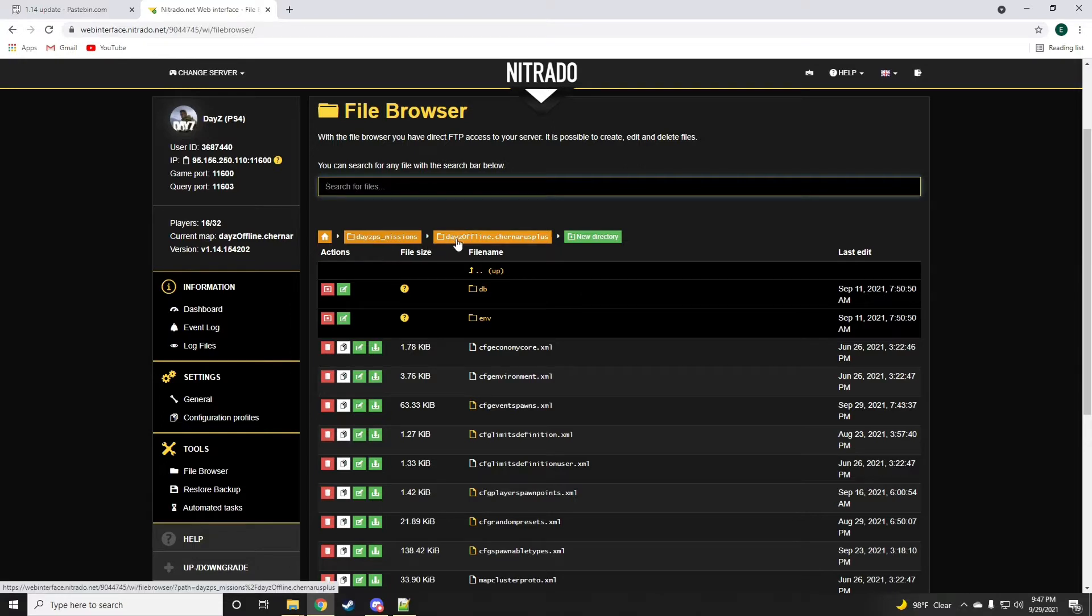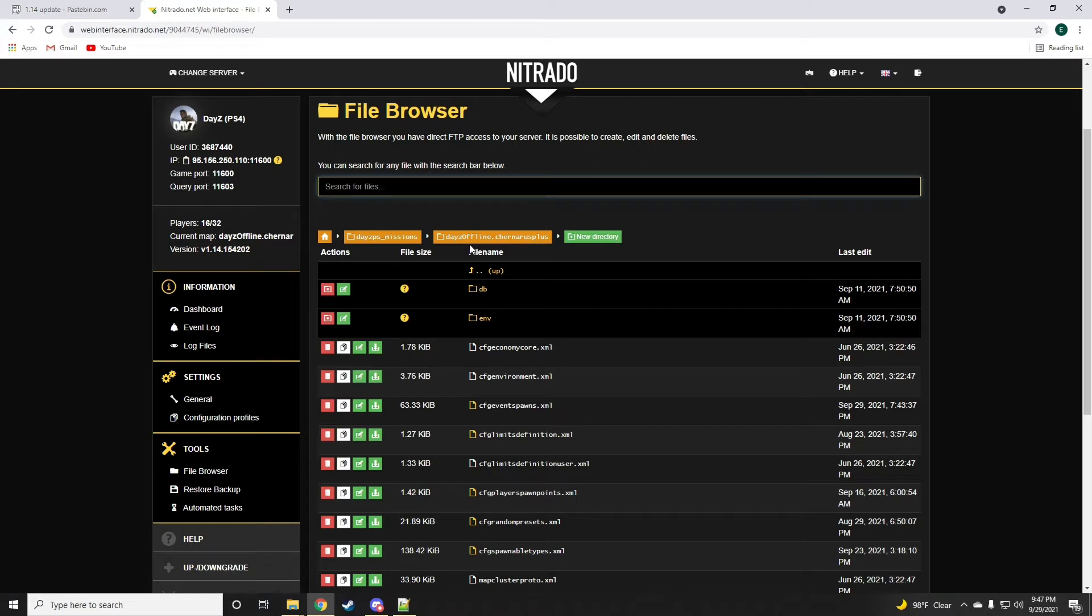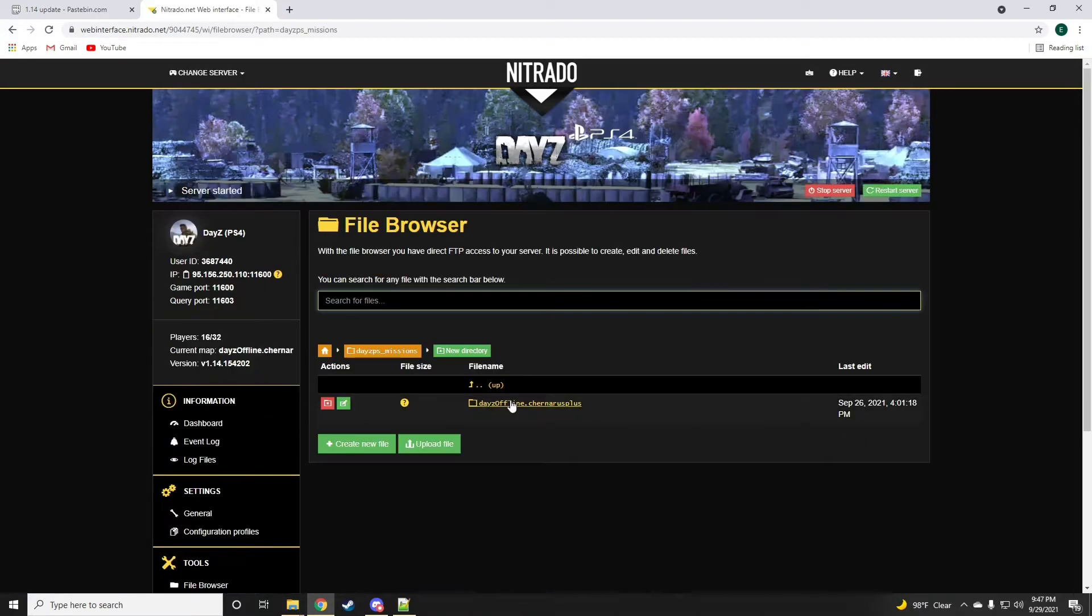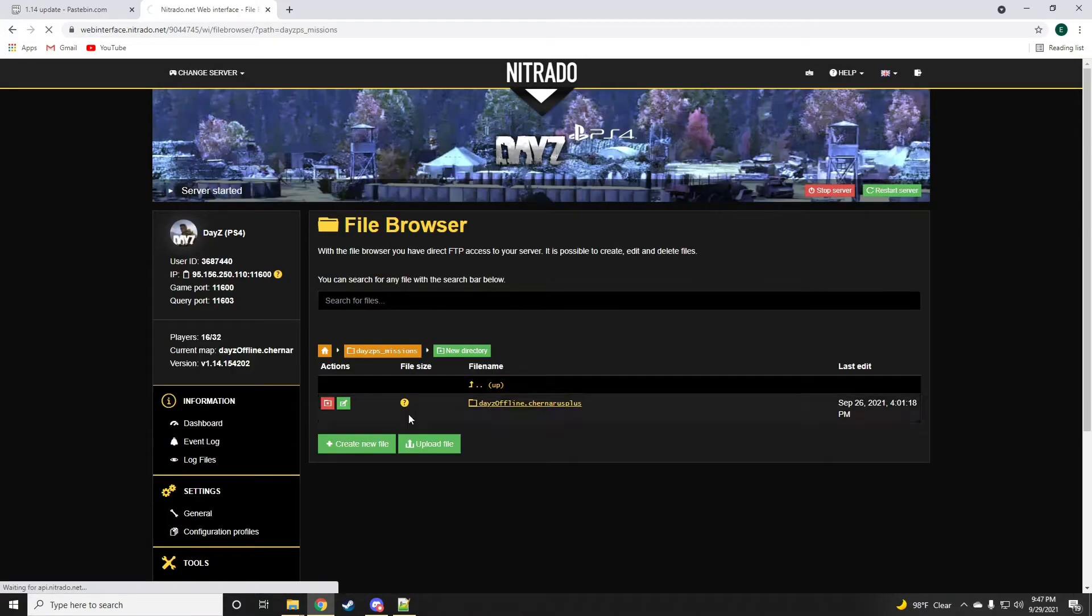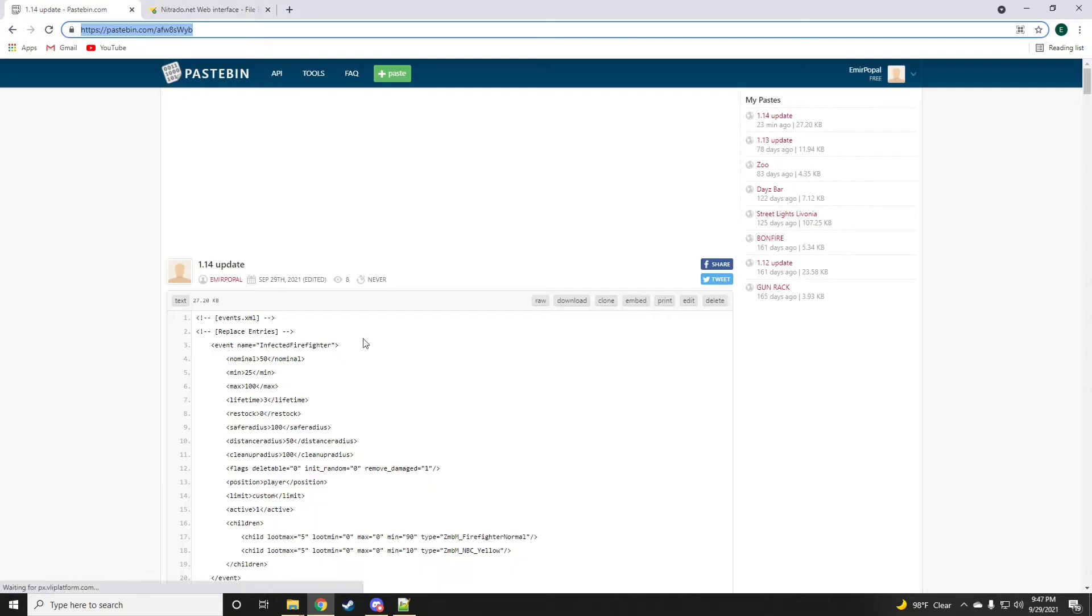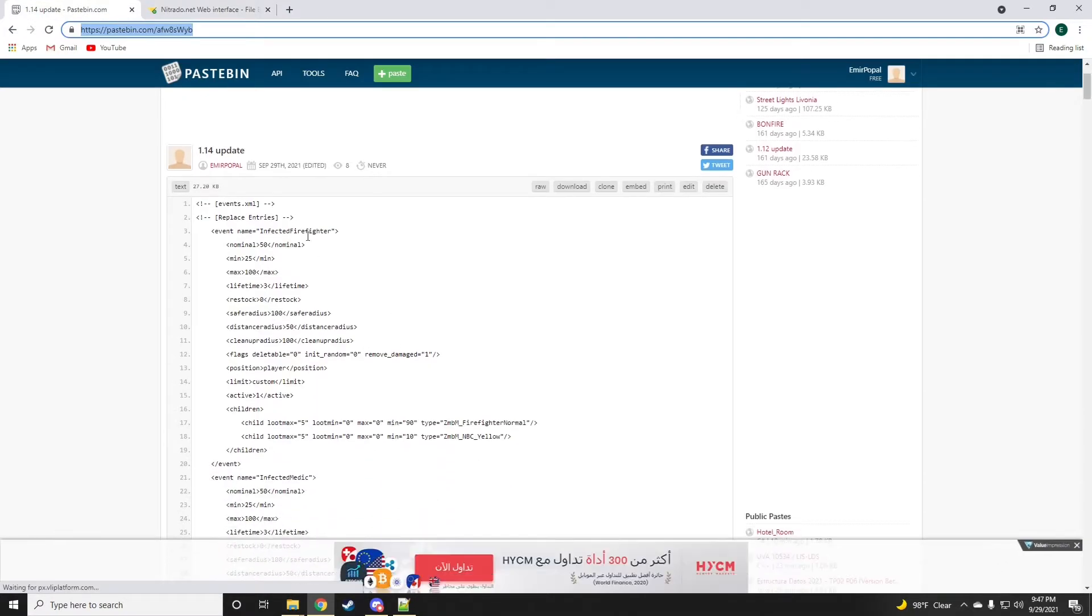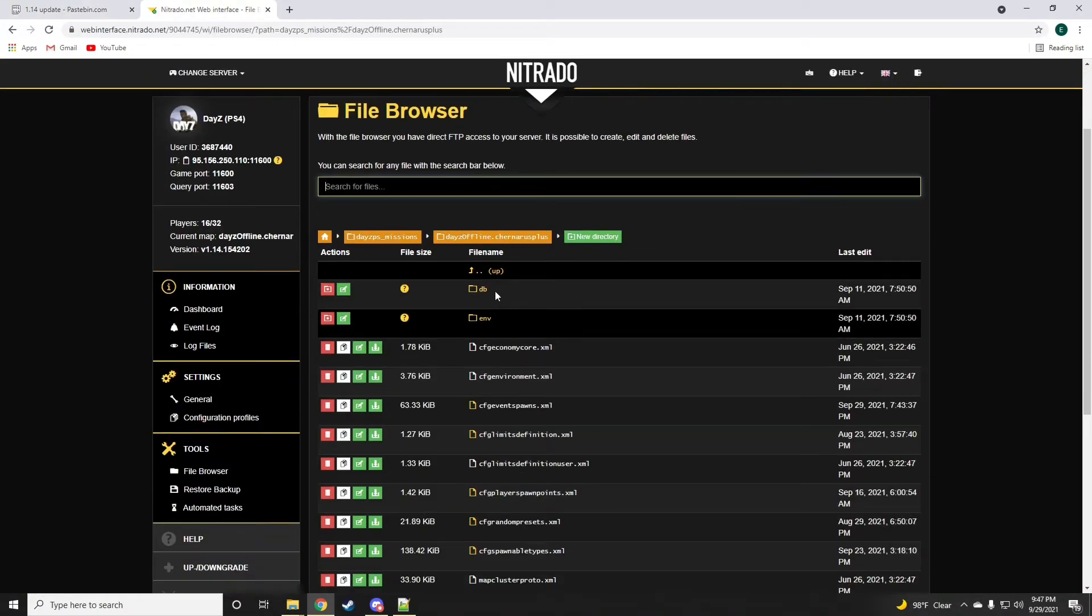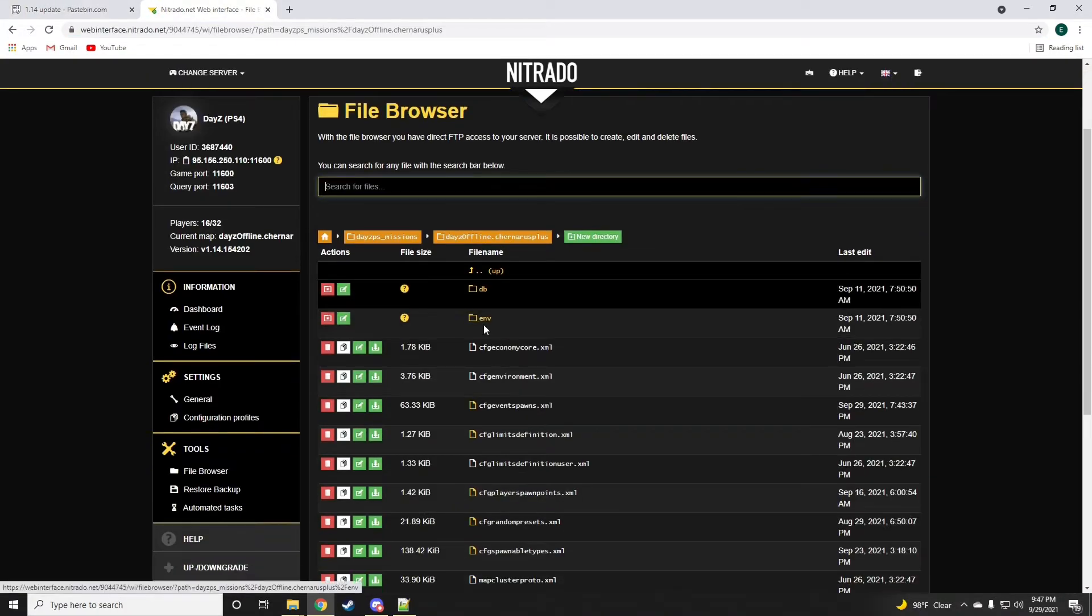Daisy offline Chernarus Plus if you're on the Chernarus map, but if you're on Livonia it's going to give you the Enoch option. This video, this update, and this pastebin that I'm doing right now is for Chernarus only.